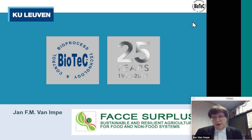Good morning all of you. My name is Jan van Empe from the Catholic University of Leuven, Belgium. We are now based on the technology campus in Ghent, representing today the biotech team, bioprocess technology and control.